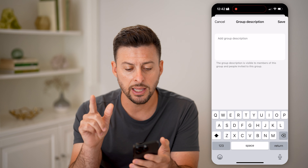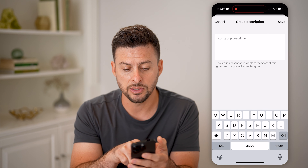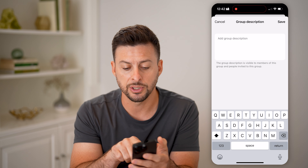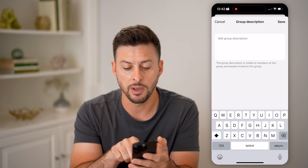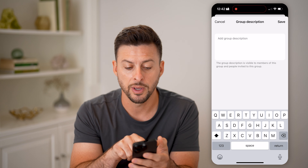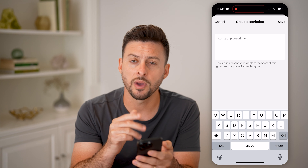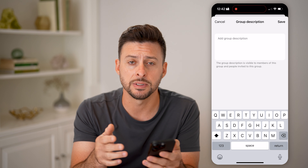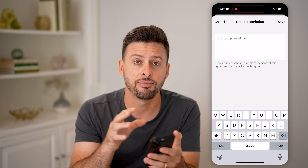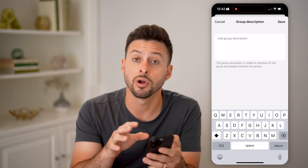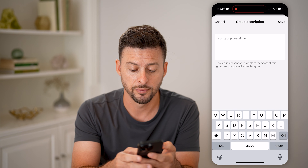Now I can just tap on it, and keep in mind it says the group description is visible to members of this group and people invited to this group. So everyone will be able to see this if they are a member of this group.